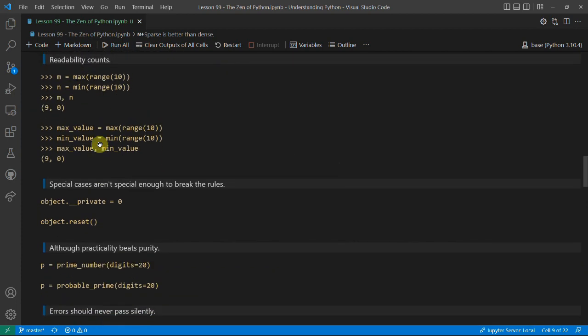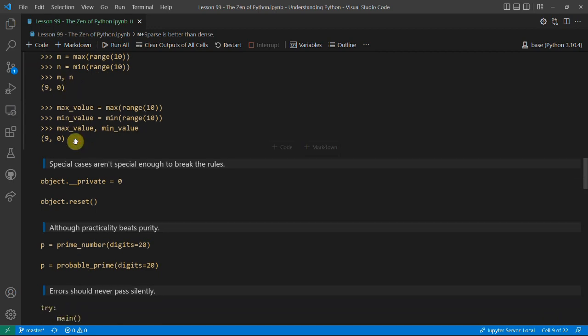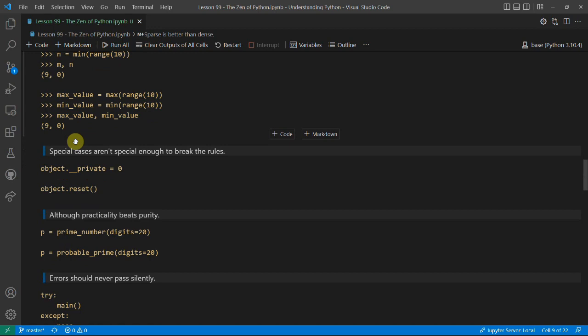'Readability counts' is the general principle and probably the most important rule. Code is read by humans, at least at the current stage, so having meaningful identifiers is very important. If you wrote 'm is this' and 'n is this' and then got a hundred lines later in your code, you'd probably struggle. But if you have 'max_value' and 'min_value' it's a lot easier. Most modern editors will allow you to auto-complete values, so you don't need to worry about having longer names — just type the first few letters and press enter.